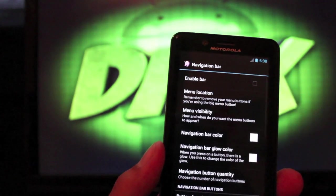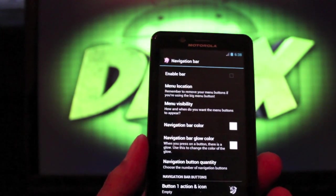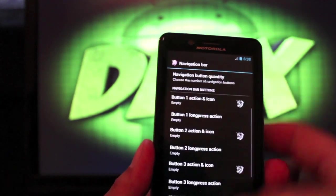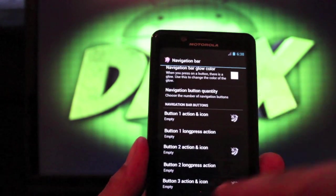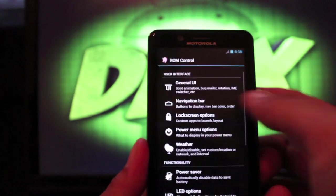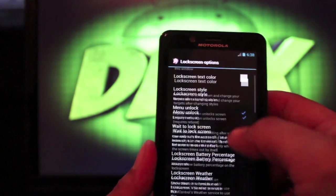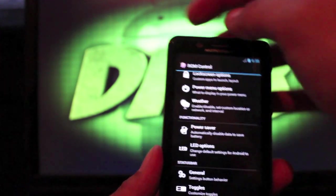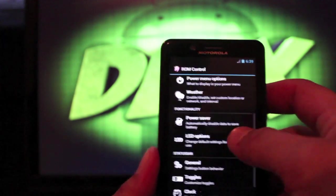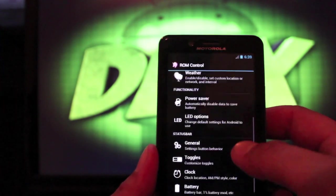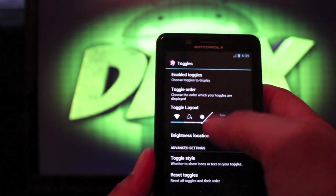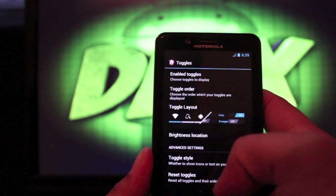You have some navigation bar tweaks — you can enable the bar if you want to. I don't enable it simply because we have the capacitive touch buttons, but you can put any app there for quick access. You have lock screen options where you can have up to eight items on your lock screen. You do have power menu options for whenever you press and hold the power button, with reboot options there, LED options for your notification LED, and toggle options where you can choose to enable toggles and change the toggle layout.